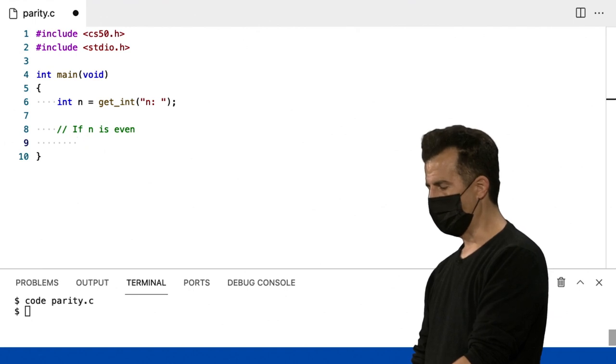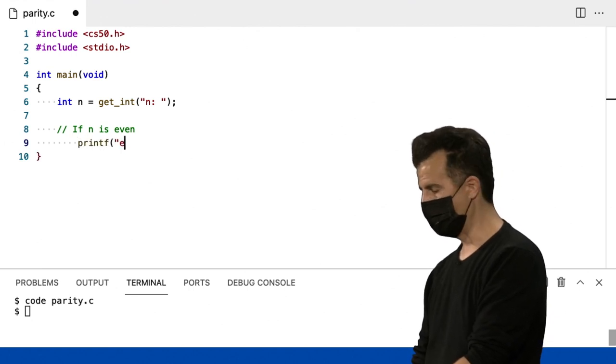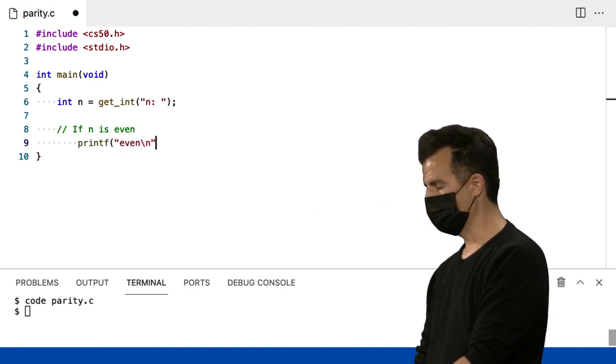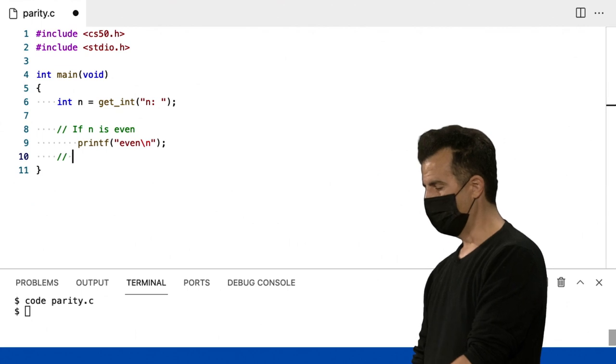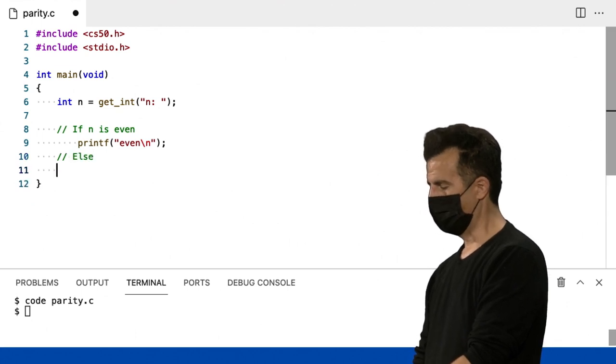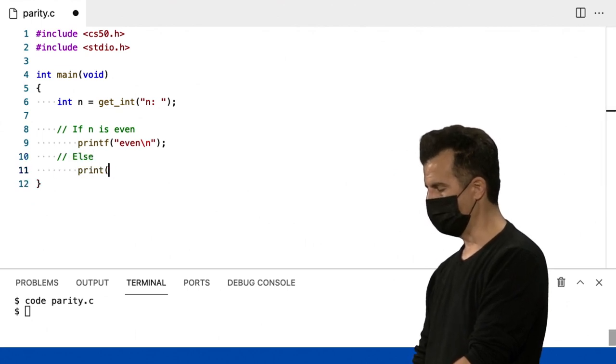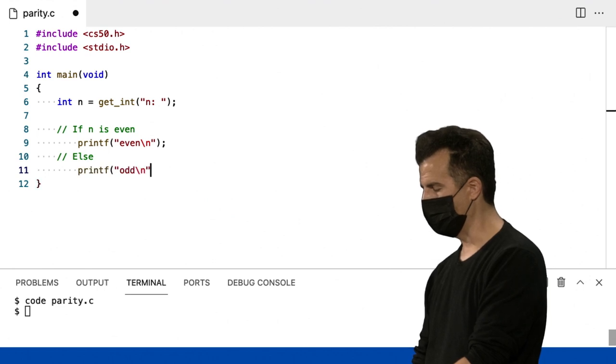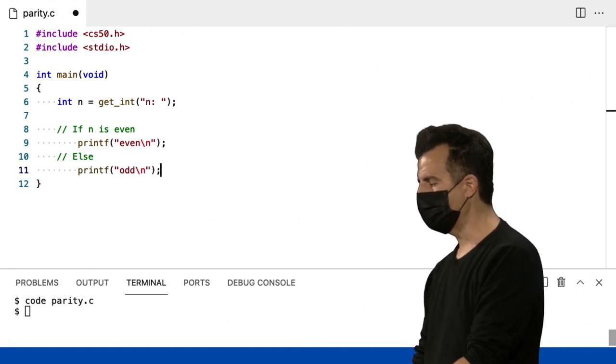Vou só dizer printf, aspas, even, em inglês, porque eu sei como usar printf. Else. Eu sei como imprimir ímpar. Então, vou só dizer printf, aspas, odd, em inglês.